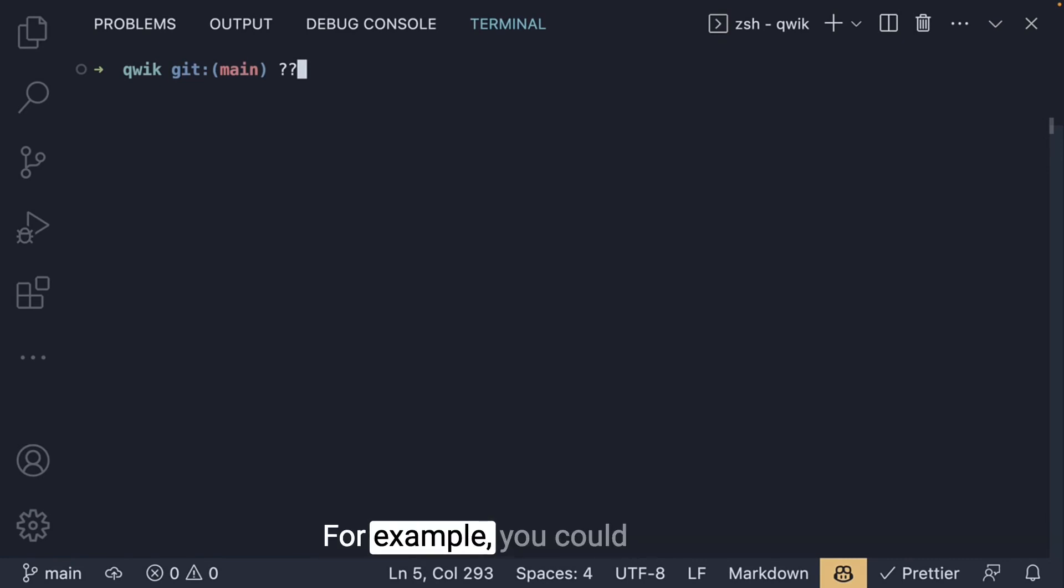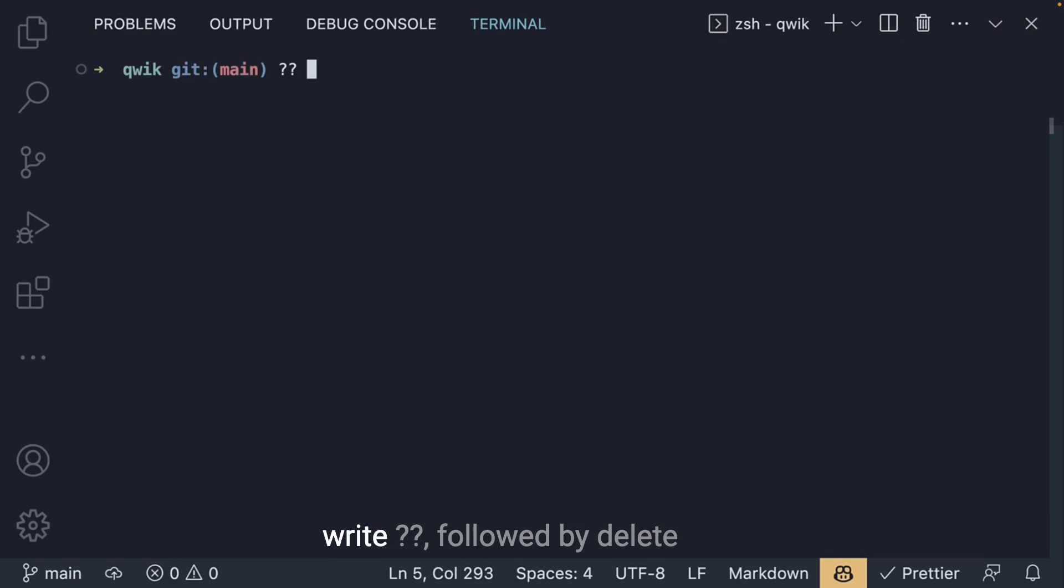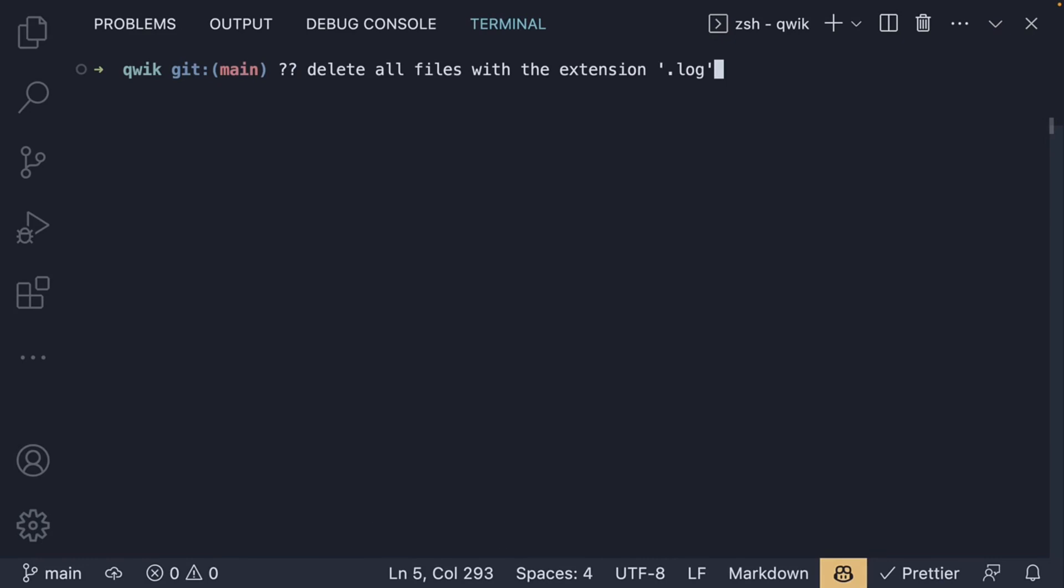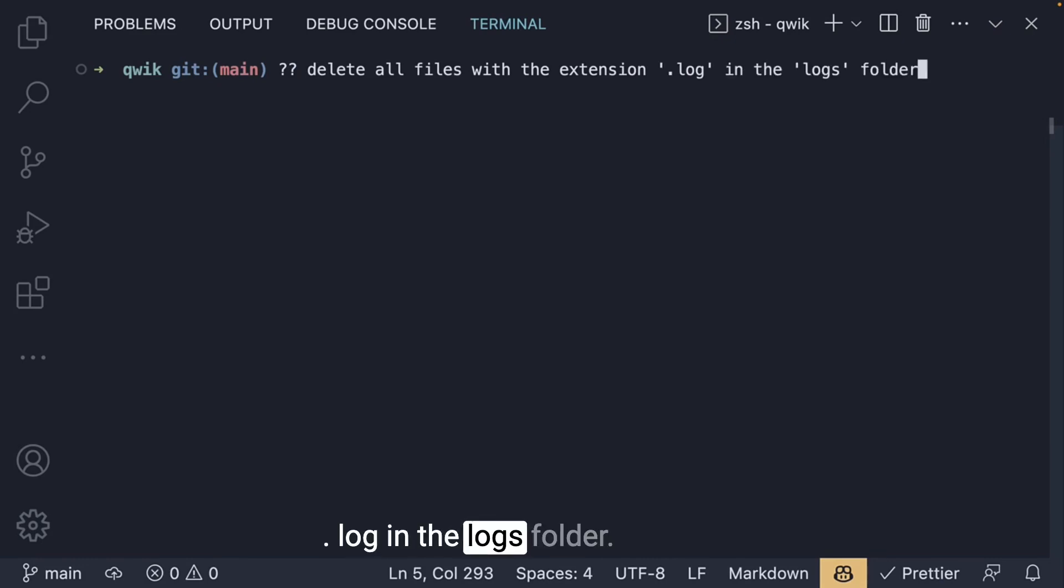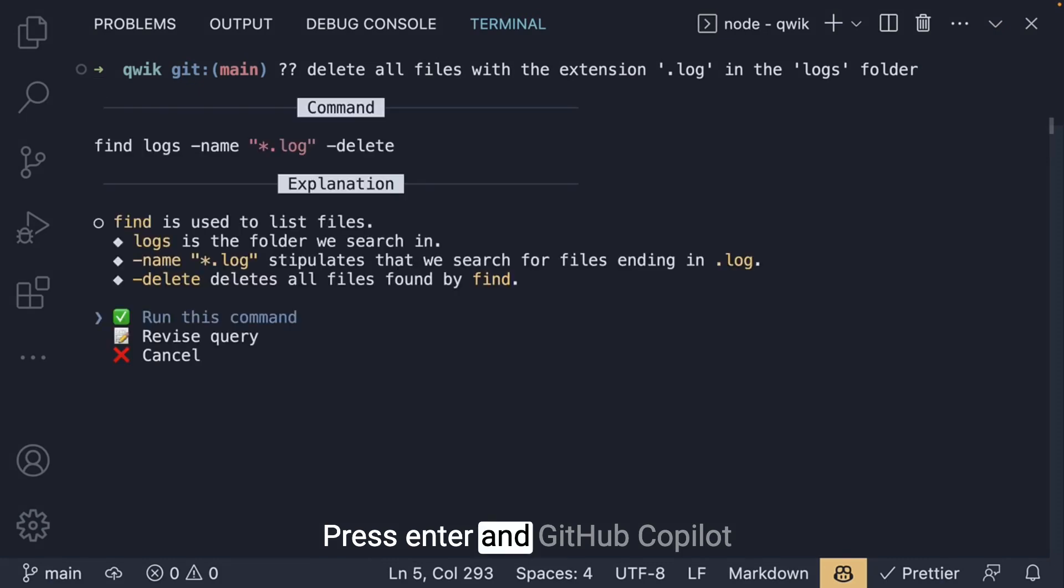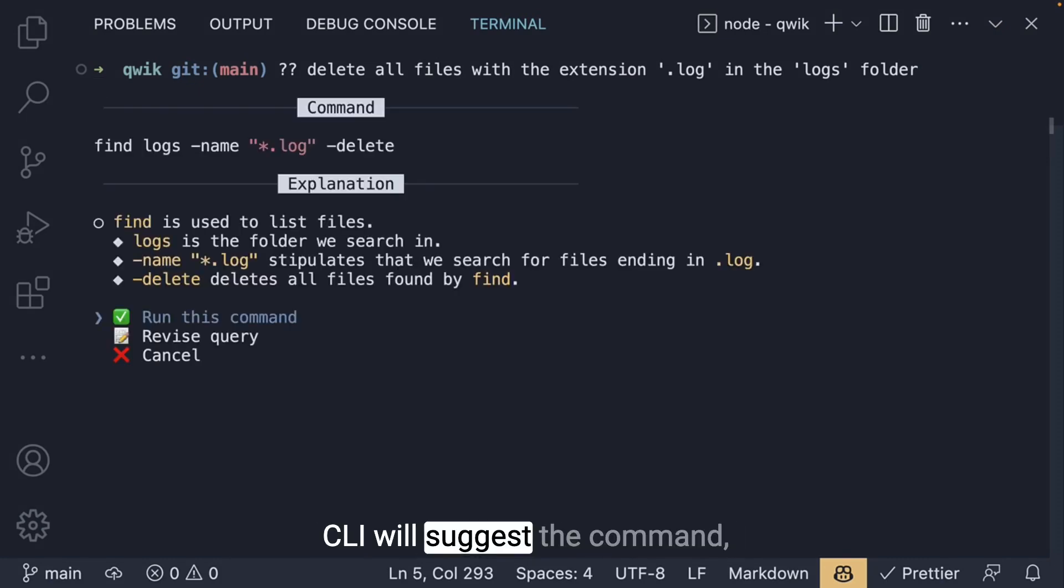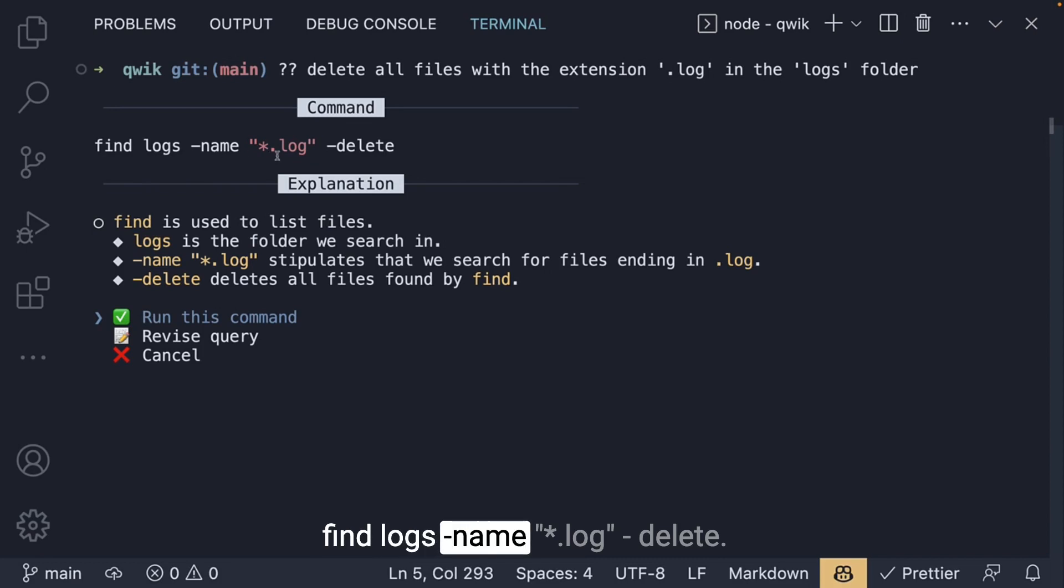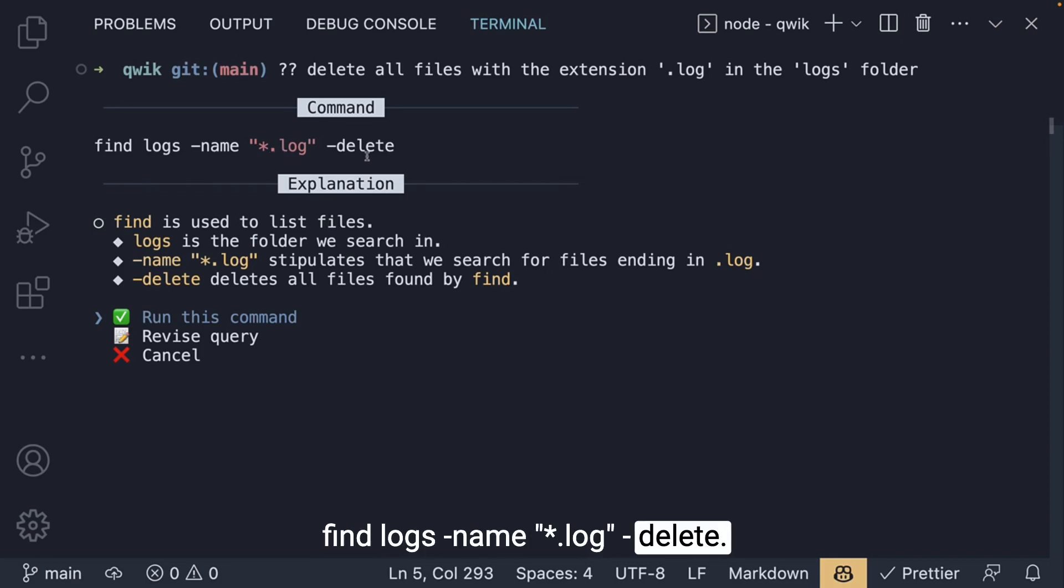For example, you could write double question marks followed by delete all files with the extension .log in the logs folder. Press enter and Github Copilot CLI will suggest the command: find logs -name *.log -delete.